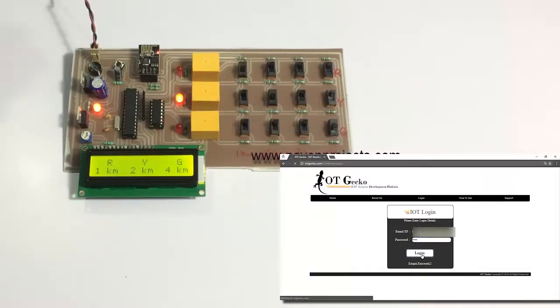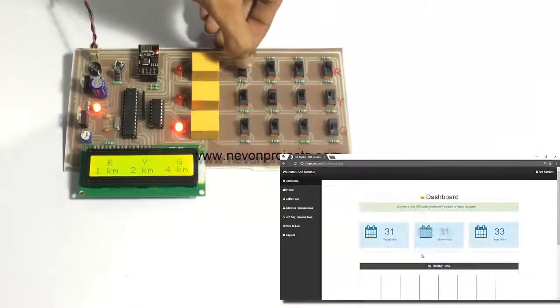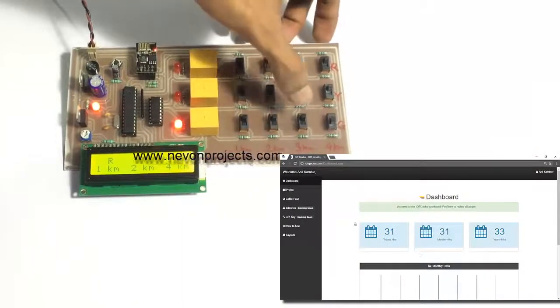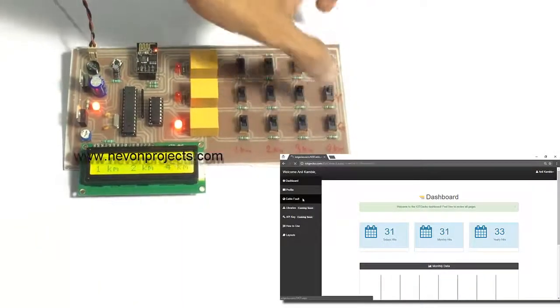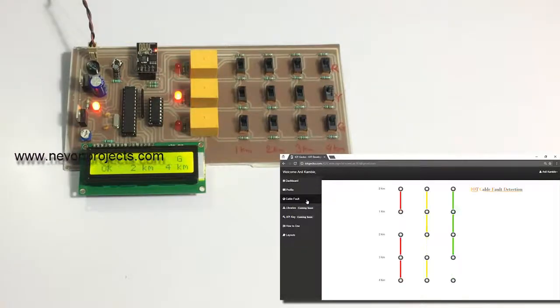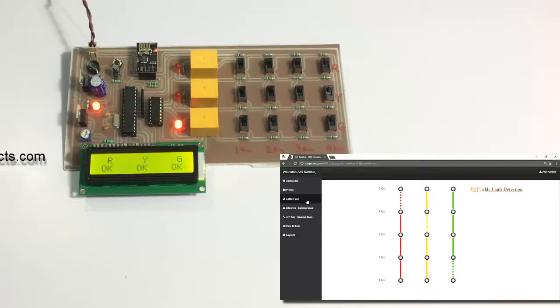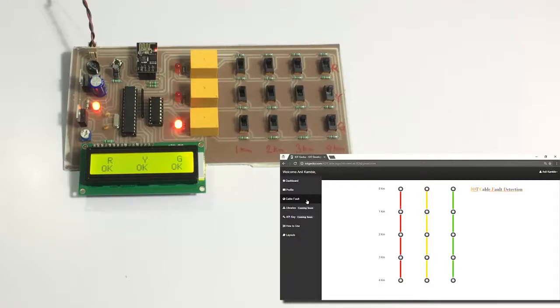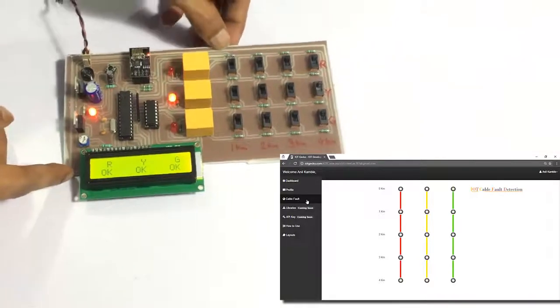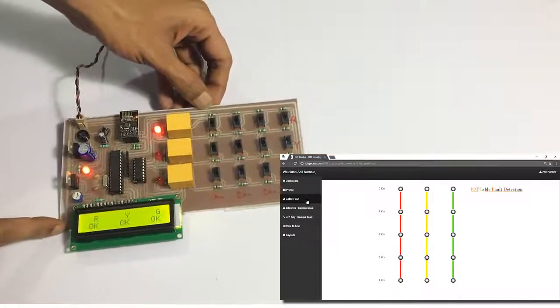We now have logged into the system and we have already configured the system with our circuit using the Gateco API and libraries. Let's wait for the system to send values. As you can see, the system has sent these values and currently, since we have not simulated any fault, it does not show any fault here.